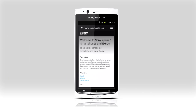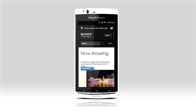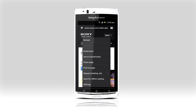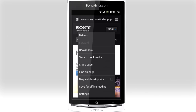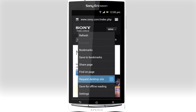In the web browser, open new windows and easily switch back and forth between them. Open the menu and save the page you're viewing for offline reading. And if you want, ask for the desktop site instead of the default mobile site when browsing.